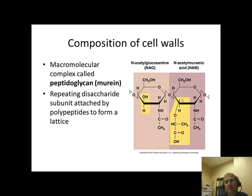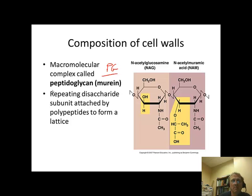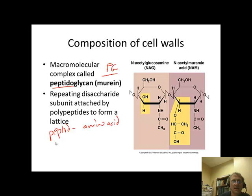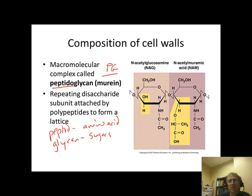Cell walls are actually very simple in their nature. They're composed of a macromolecule called peptidoglycan, which I'll frequently abbreviate PG. The peptide part refers to amino acids and the glycan part refers to sugars. The sugars are demonstrated right here — we can see these two sugar rings, N-acetyl glucosamine and N-acetyl muramic acid. I don't want anybody to memorize the structure or even these names. It might be helpful to remember NAM and NAG as abbreviations.